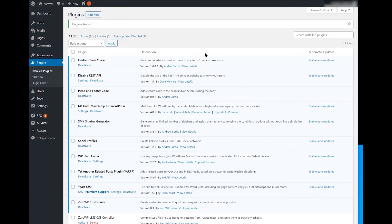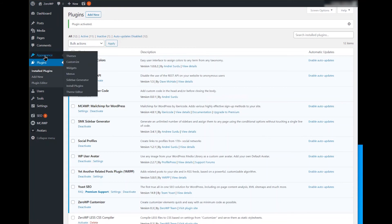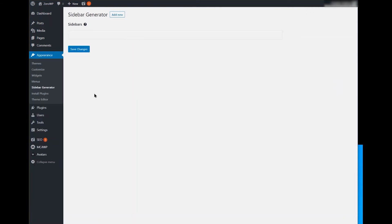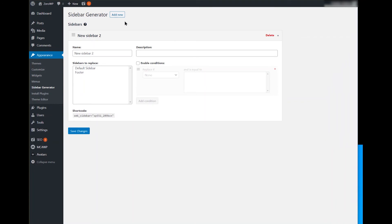Step 2: Generate the Sidebar. Under the Appearance menu, click on Sidebar Generator. In the left top corner click on Add New. This will generate a new sidebar and append it to the list below. Enter a good name for it — something you'll recognize later.